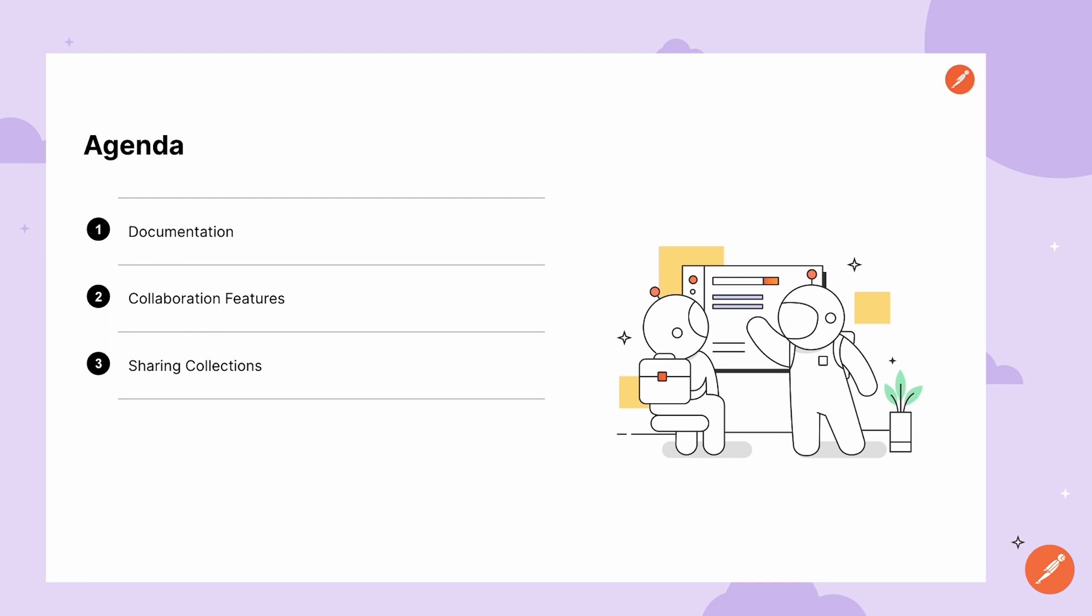Postman provides multiple ways to enable efficient collaboration throughout your team. We're going to cover documentation, collaboration features like forking, watching, and the PR workflow, as well as commenting and tagging. And we'll also cover how to share collections.